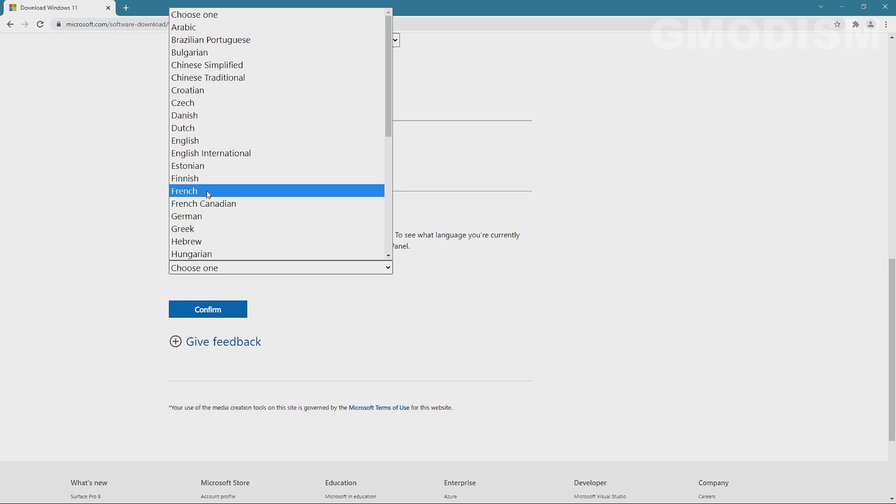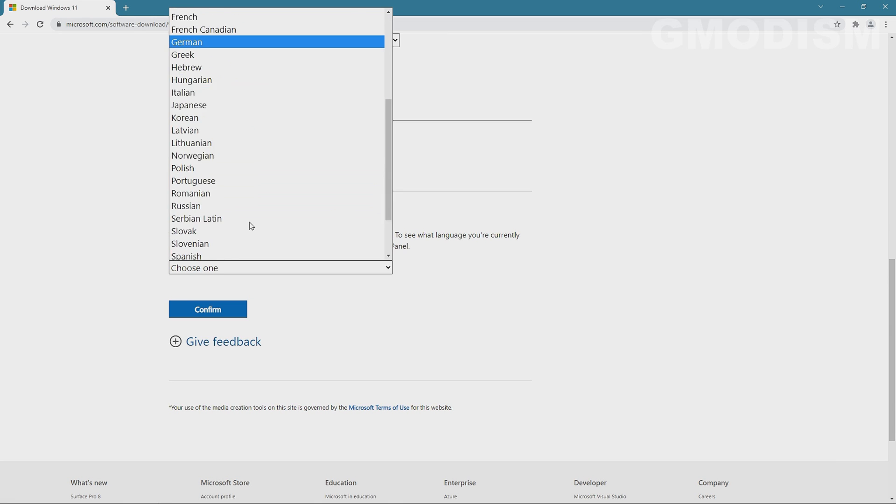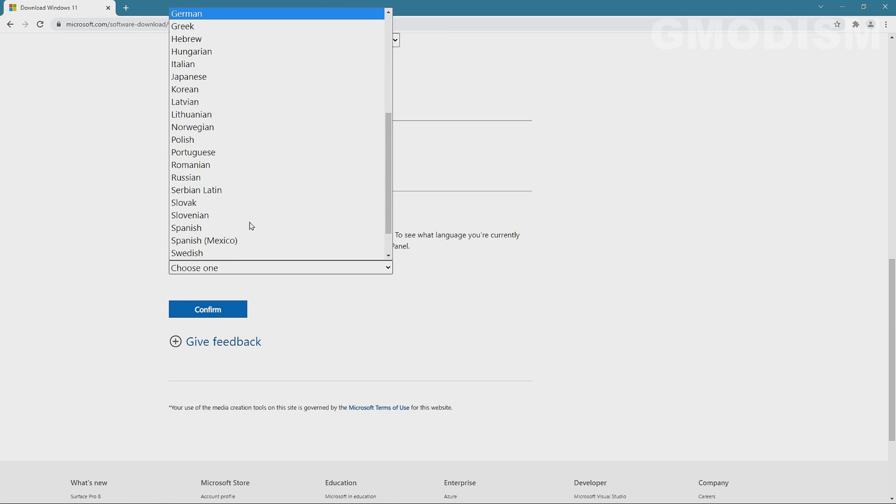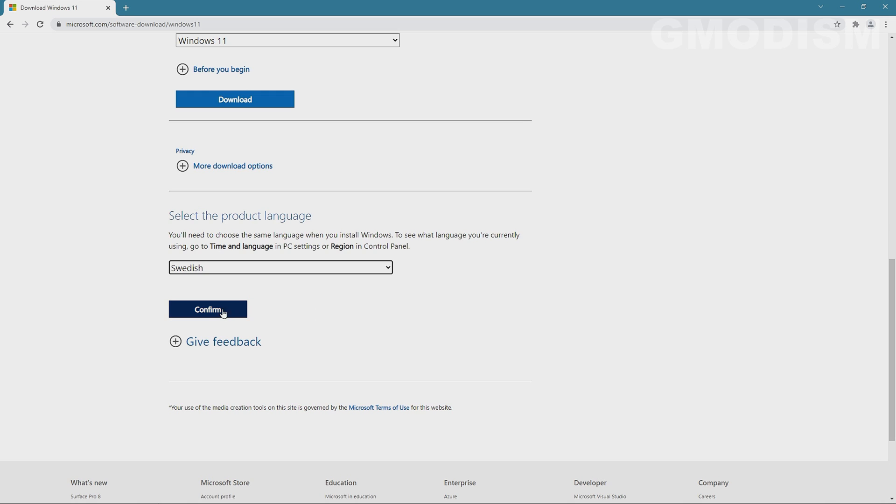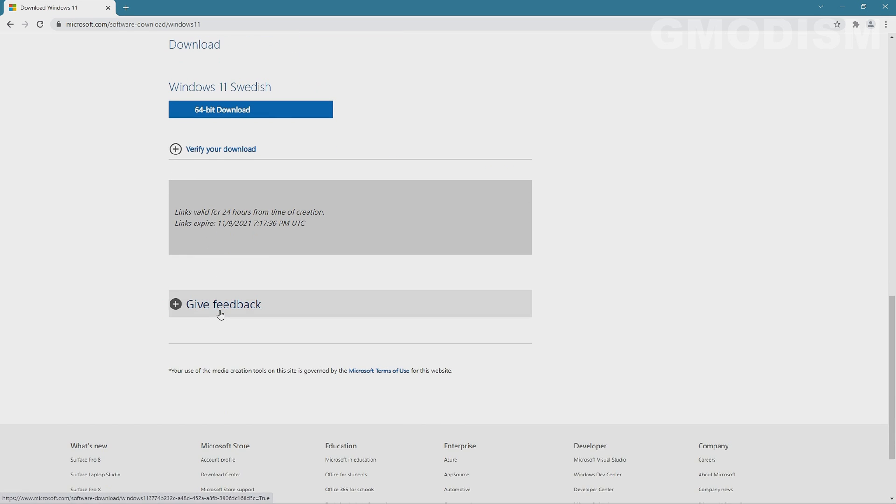Inside here, I need to select Swedish for it to work, and there we go. Just confirm and then you can download this little pack.